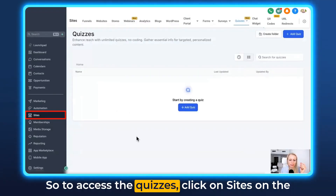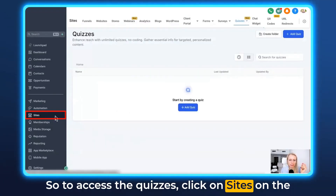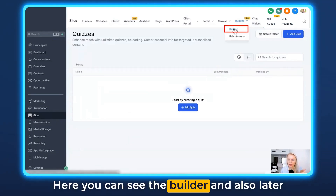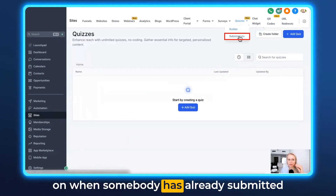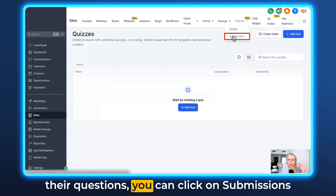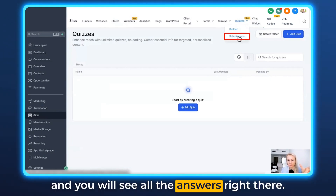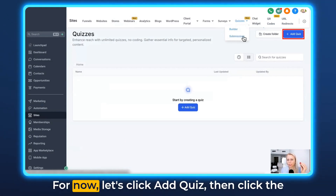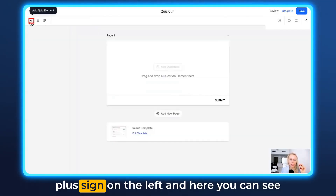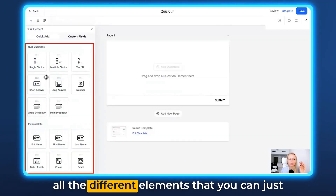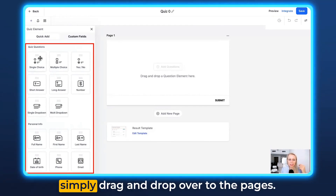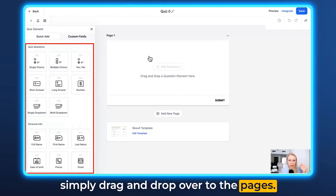To access the quizzes, click on Sites on the left and then you will see Quizzes at the top. Here you can see the builder, and once someone has submitted their answers, you can click on Submissions and see all the answers right there. Now let's click Add Quiz, then click the plus sign on the left, and here you can see all the different elements that you can simply drag and drop over to the pages.